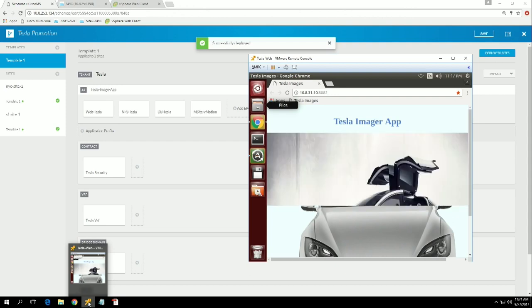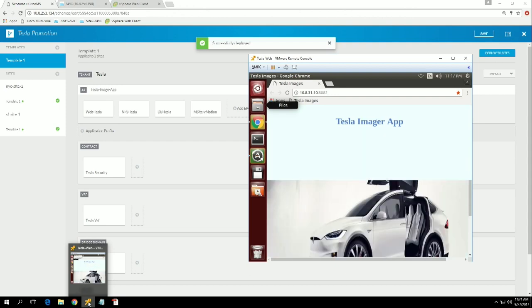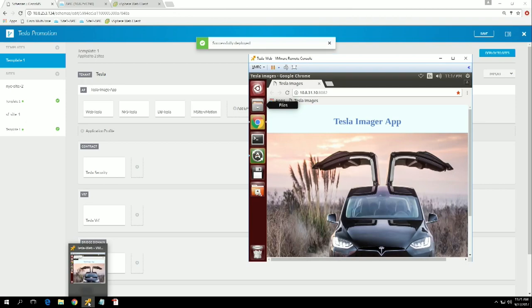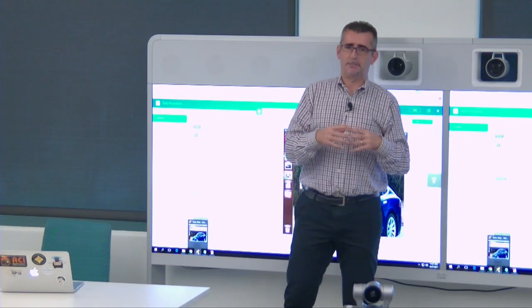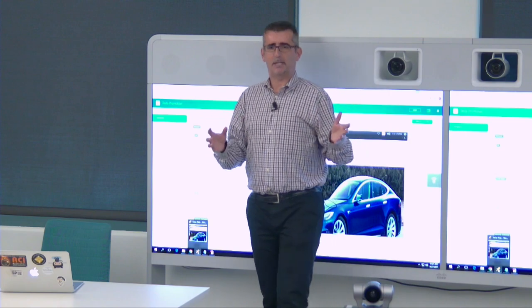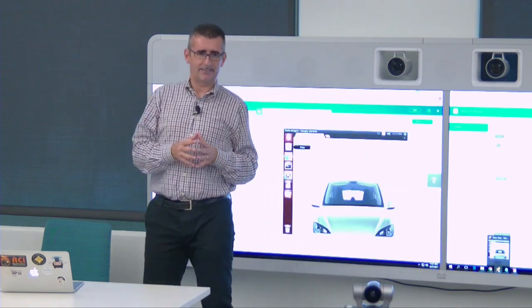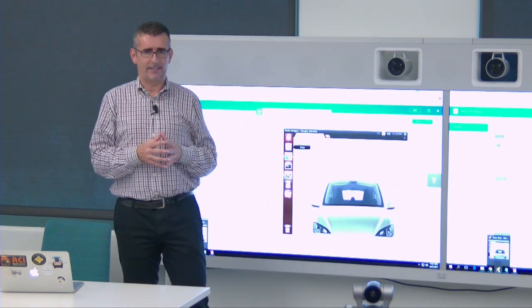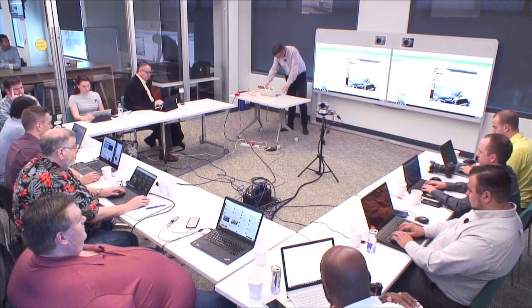There's more information available — a Cisco Live session about Multisite and a white paper coming out in a week or so on Cisco.com. If you have specific questions, you can find me at the end of the room. Thank you very much.